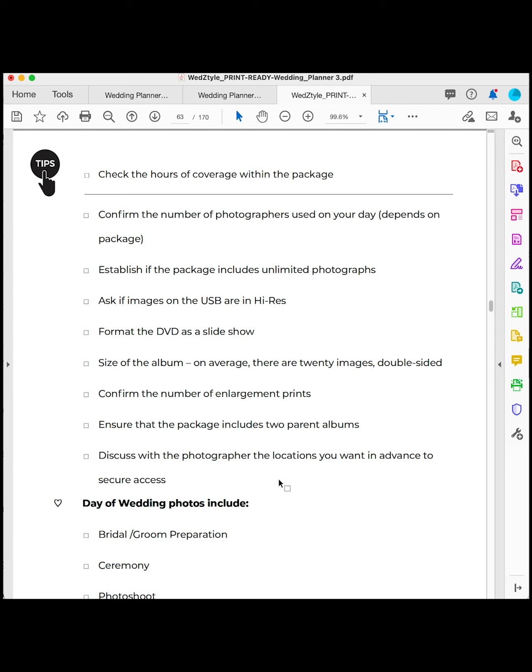Check the size of the actual album — usually around 20 images double-sided. Ask about the number of enlargement prints. I had one large one and two medium ones which I gave to each parent. Speaking of parents, ask if the package includes two parent albums, which they usually do — about 10 images each, and parents usually get to choose what they want. Also discuss with the photographer the locations you want in advance to secure access. When scouting locations near your venue and ceremony, look for spots you like, but don't go too far — you don't want to run late, keep guests waiting, or add stress.